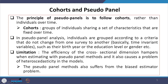Limitations of this data include that the efficiency of the cross-sectional dimension is hampered when estimating with pseudo-panel methods, and it also creates a problem of heteroscedasticity in the models. Accordingly, the efficiency of the model is compromised to some extent, and pseudo-panel models also suffer from a biased estimator problem because of these issues.